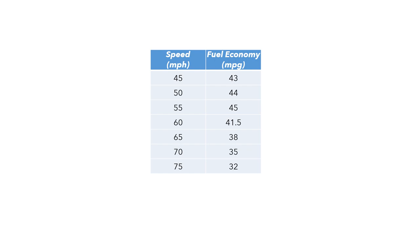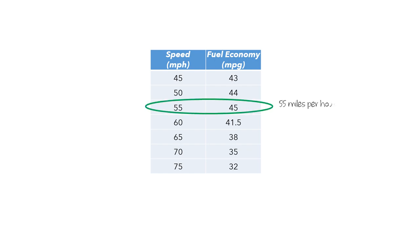For example, they found that when the simulated cars were moving at a speed of 55 miles per hour, they had a fuel economy of 45 miles per gallon on average. In this table, we can see what the largest and smallest values of fuel economy are. But the table only gives us data at specific speeds, and it's possible that cars might have a higher or lower fuel economy at speeds between those displayed in the table. To get a better sense of the patterns in our data, let's look at a graph.